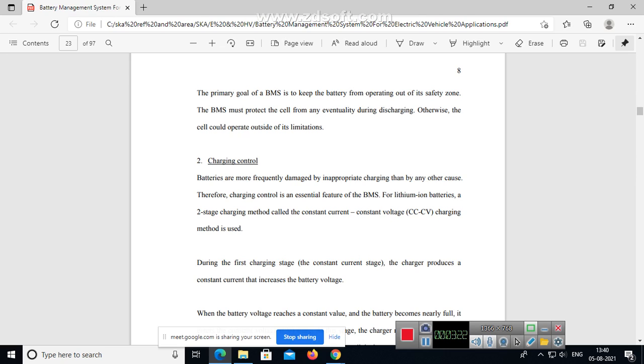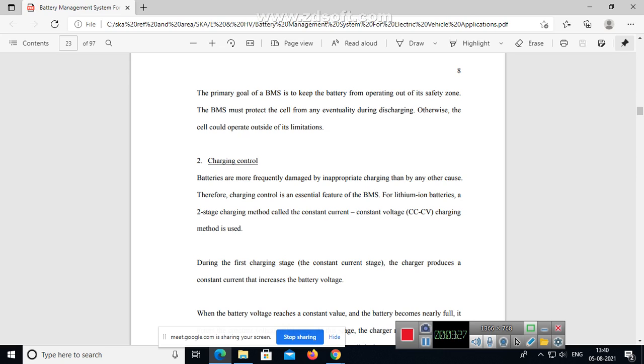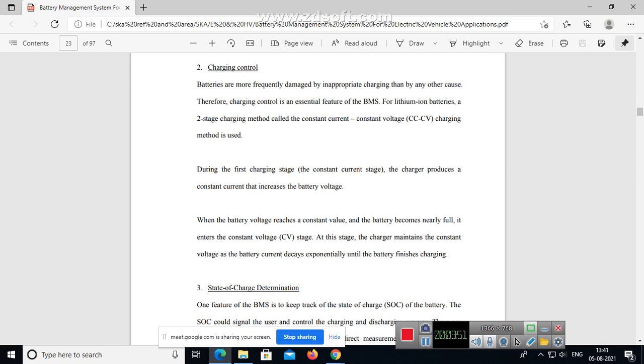For lithium-ion batteries, a two-stage charging method called constant current constant voltage charging method is used. During the first charging stage, the constant current stage, the charger produces a constant current that increases the battery voltage. When the battery voltage reaches a constant value and becomes nearly full, it enters the constant voltage stage. At this stage the charger maintains constant voltage as the battery current decays exponentially until the battery finishes charging.